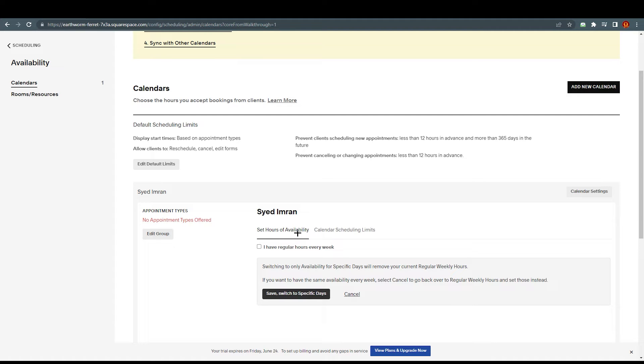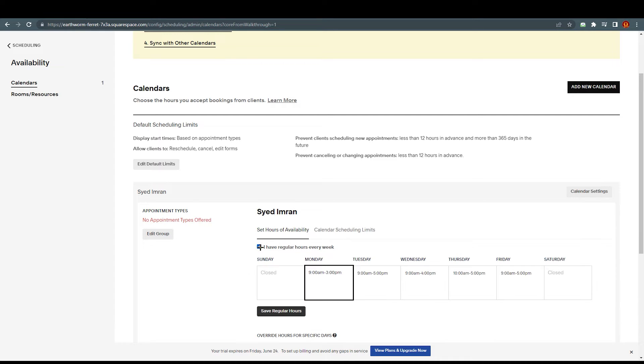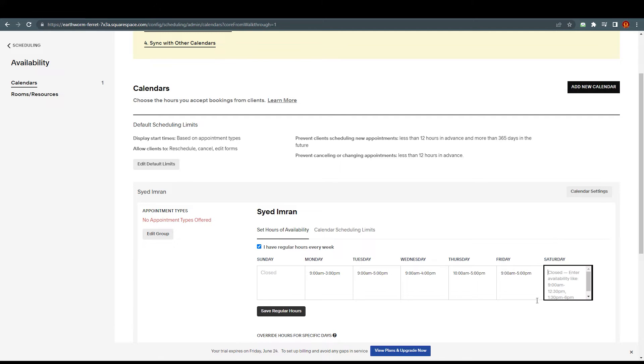Right now, as you can see here, Sayed Imran - set us for availability. Yes, I want to set that. I'm going to check here. I have regular hours every week, so I'm going to check here. We have the whole week over here from Sunday to Saturday.